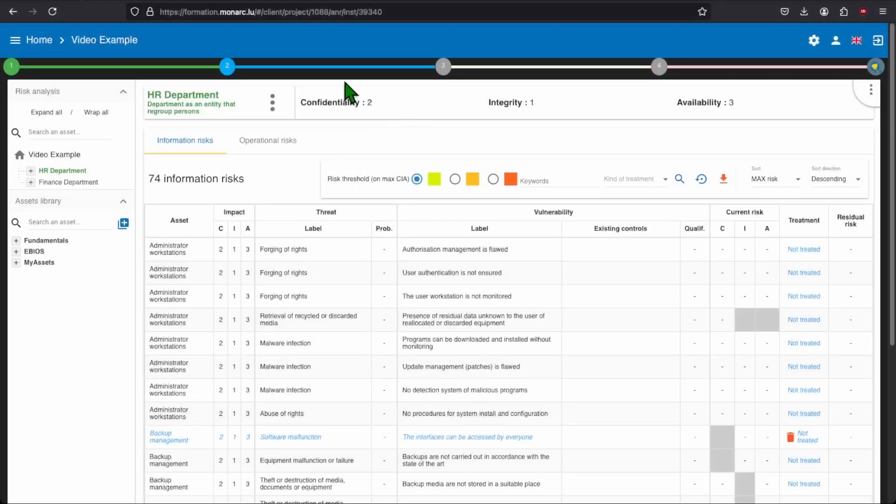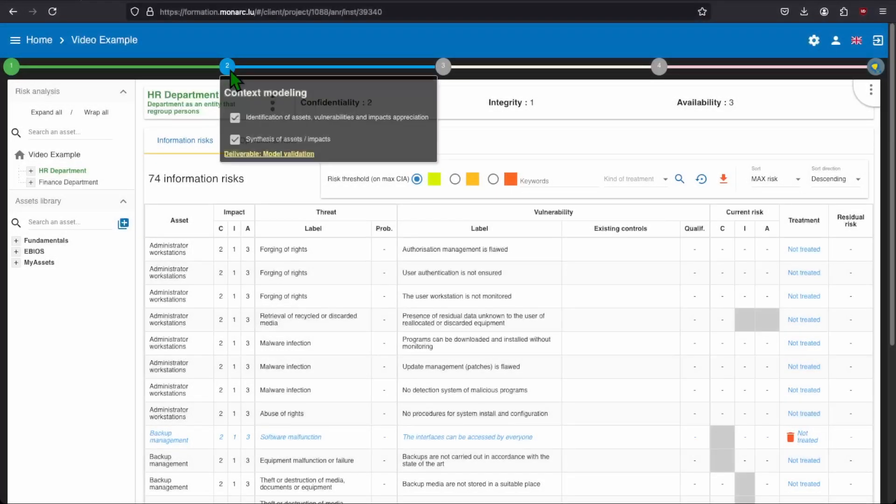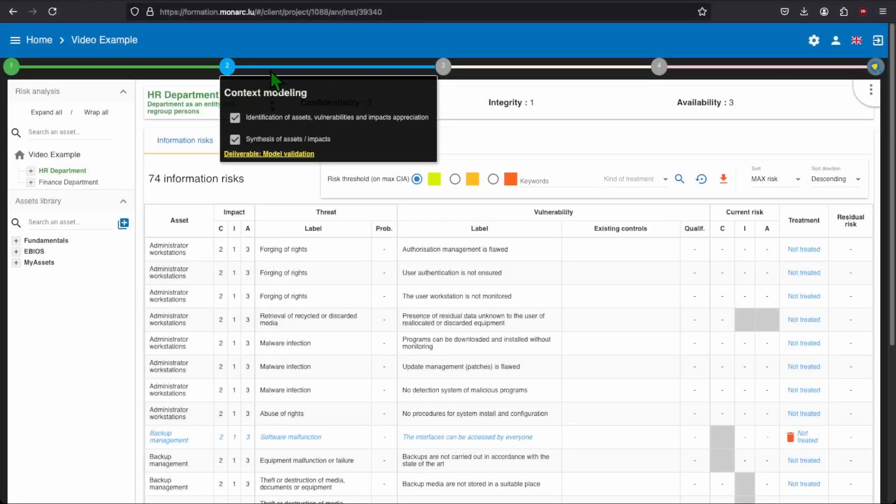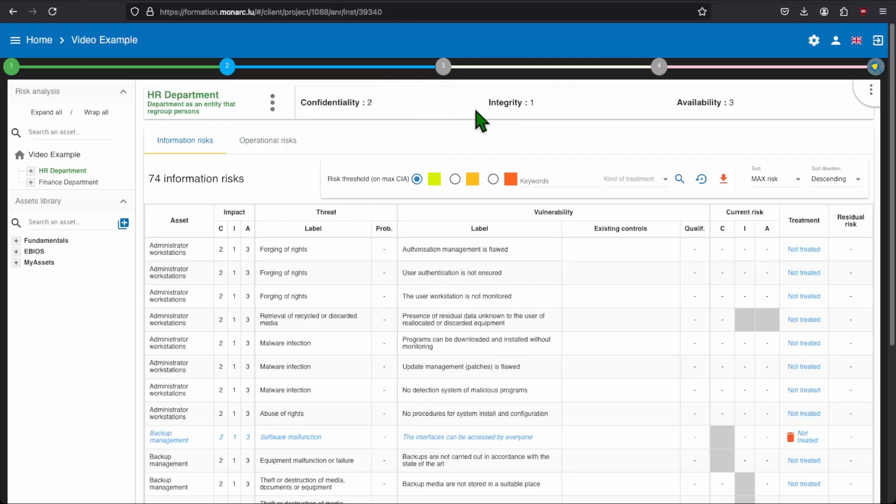Welcome to this fifth video of the Monarch training. We will see how to apply the third step in the Monarch analysis. If you haven't seen it or missed it, we highly suggest that you check out our last video on the second step of Monarch and the creation of some assets and analyze their impacts. With that out of the way, we can now begin.